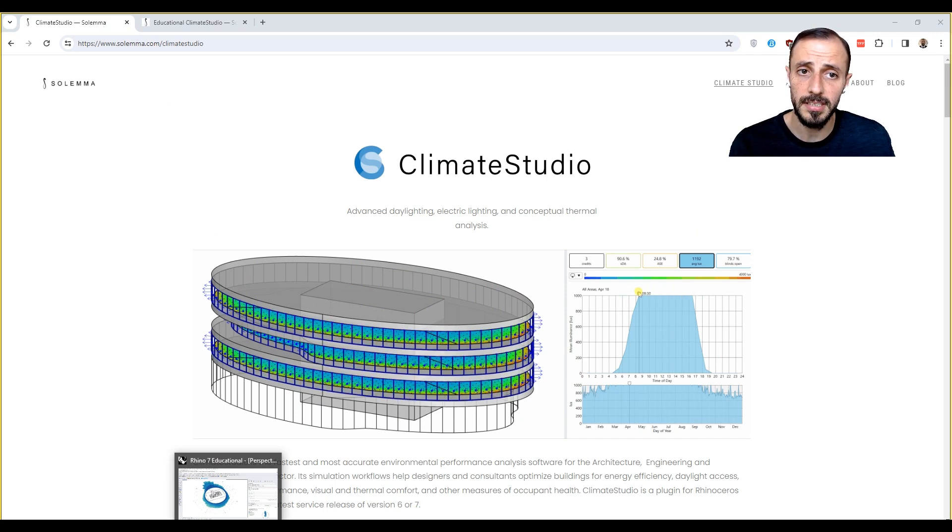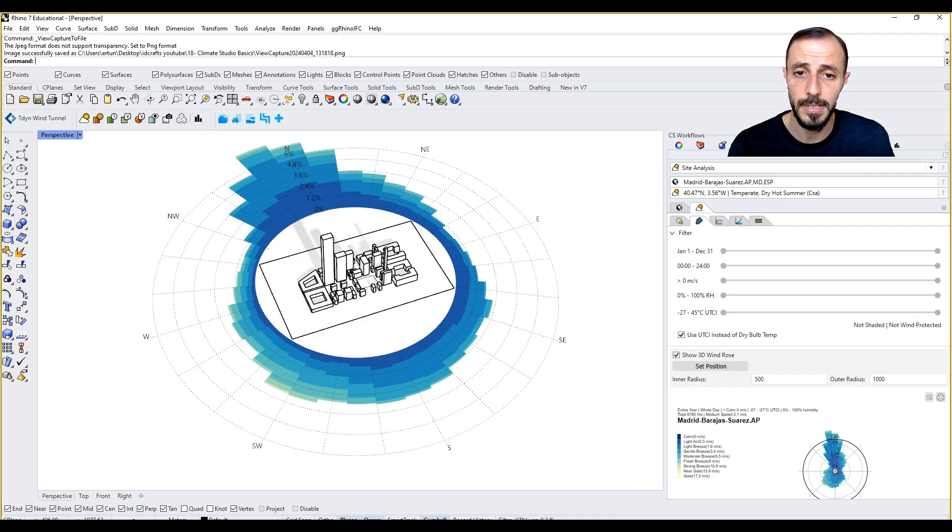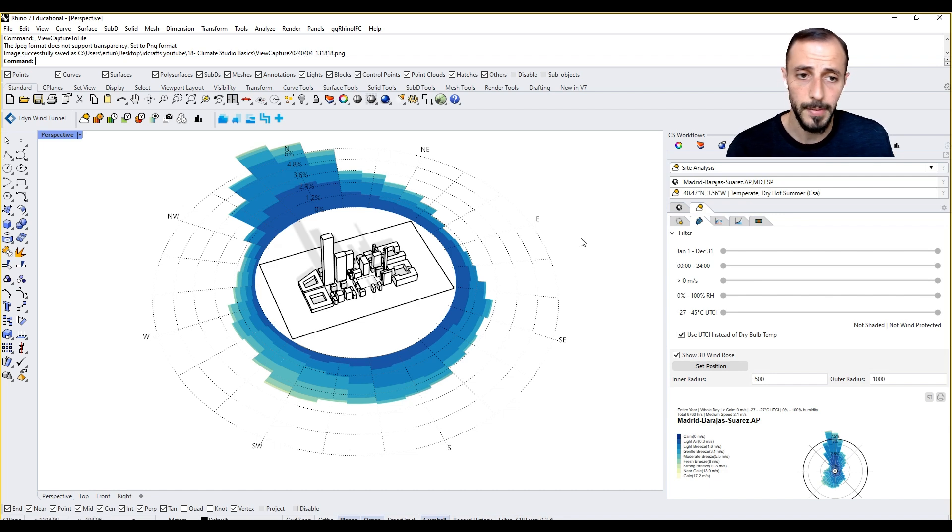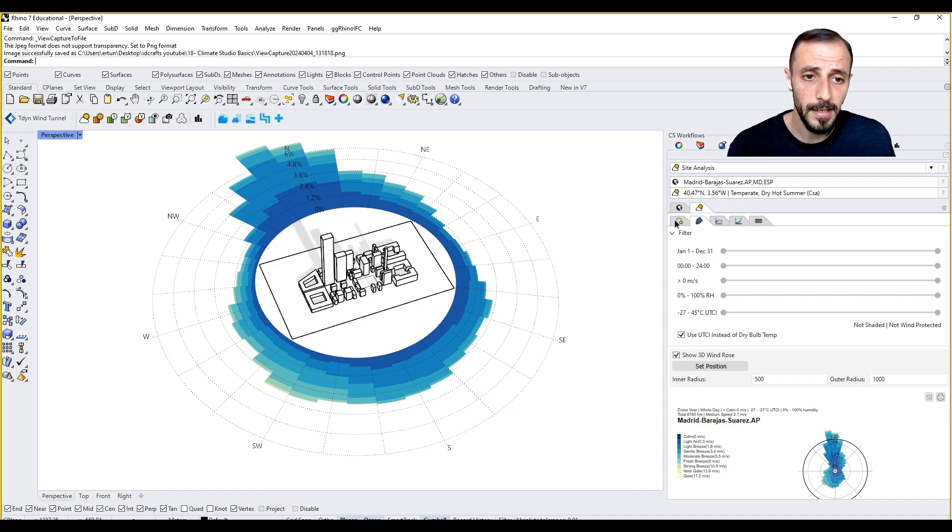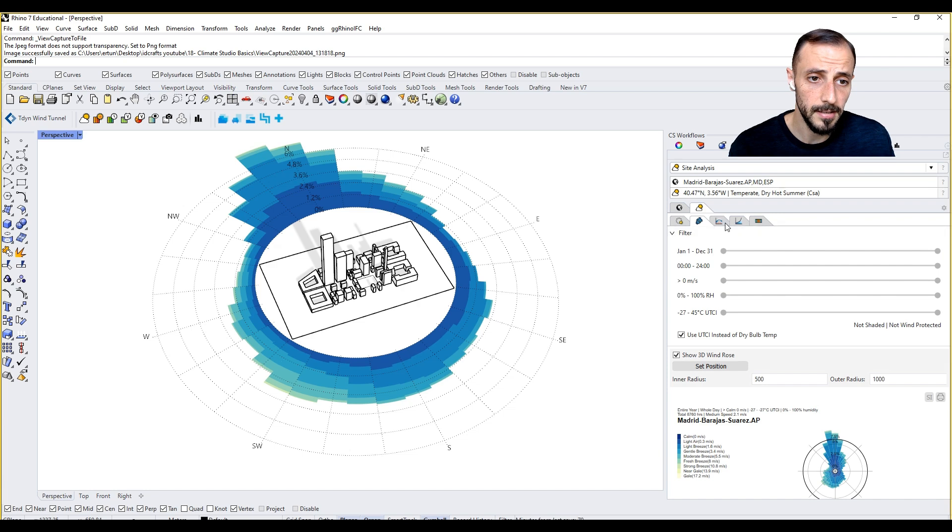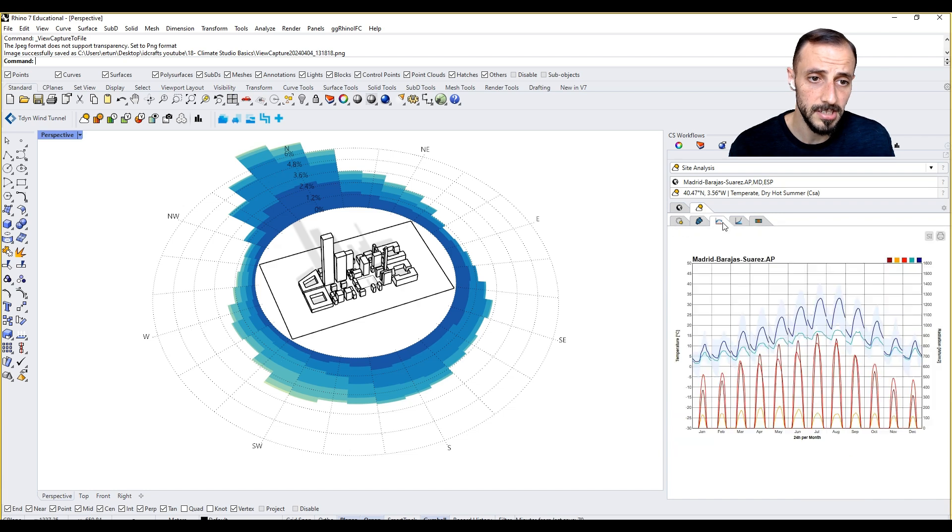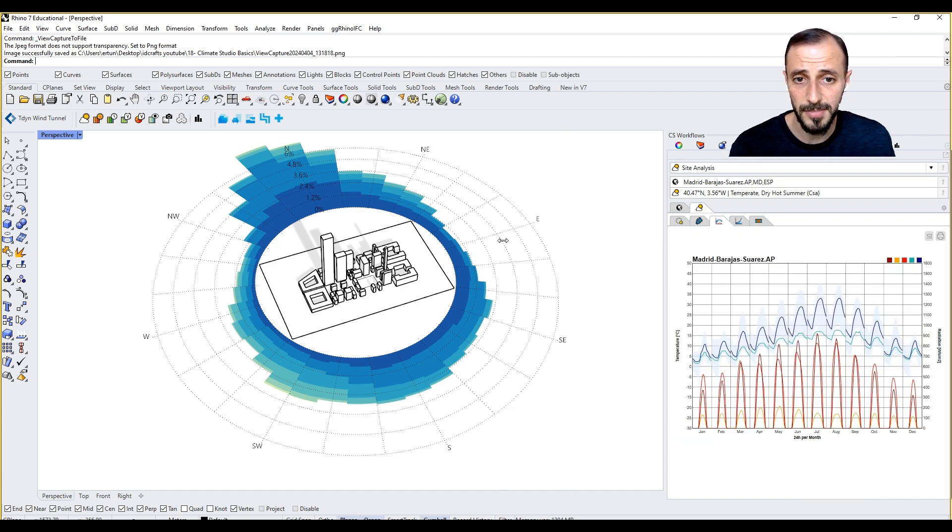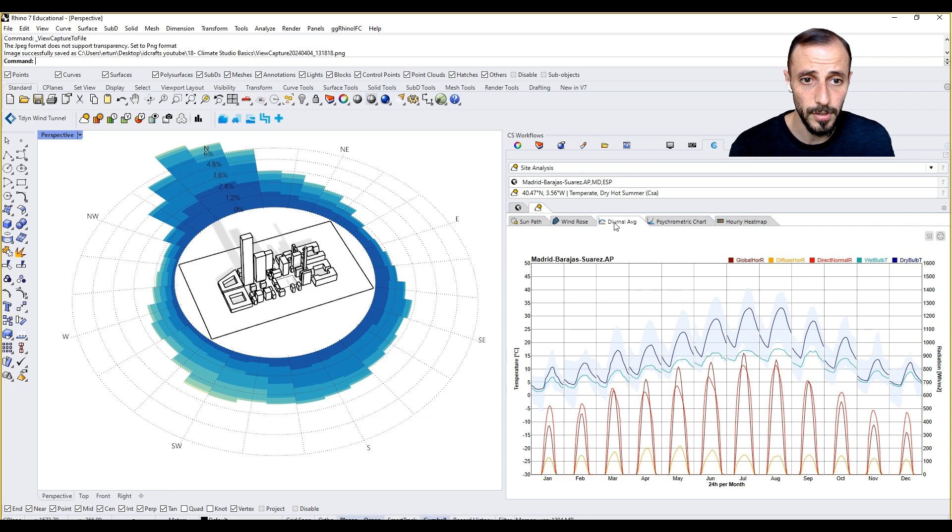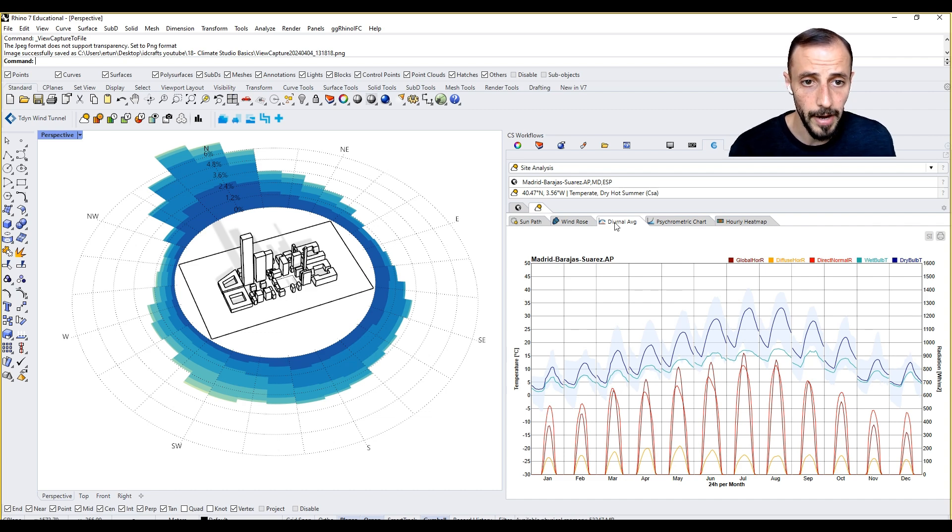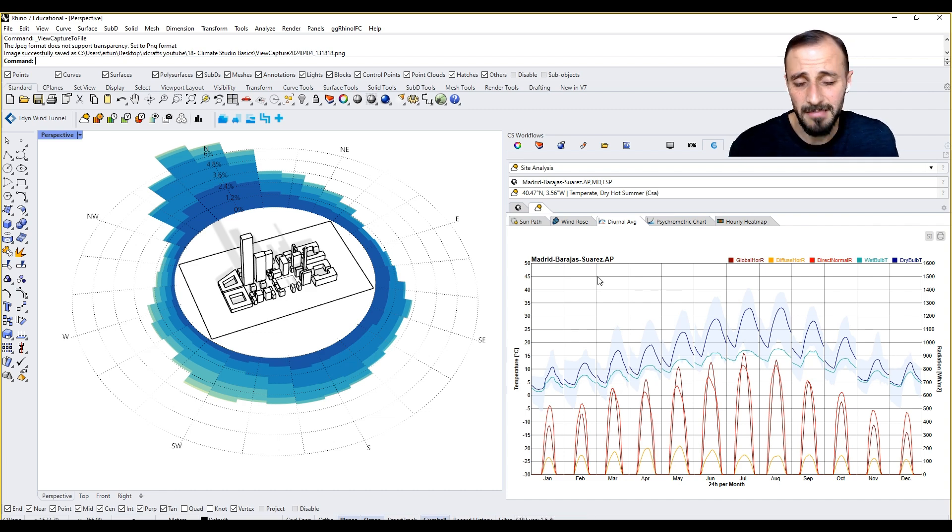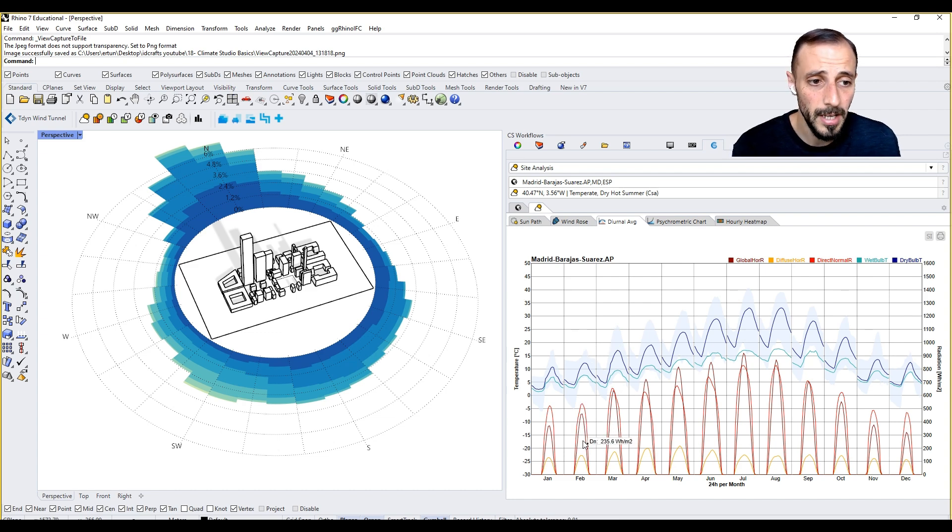I'll be jumping into this webpage because we'll be using some information from there. One thing that I want to show you here is the next three tabs. This tab is when we expand this a bit further - it's diurnal average, basically showing you how a typical day looks like in Madrid.